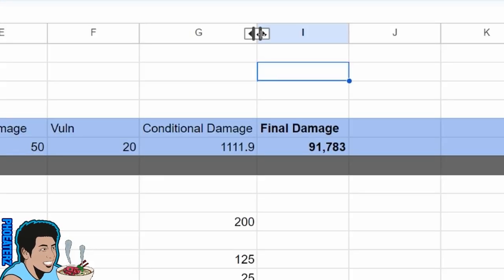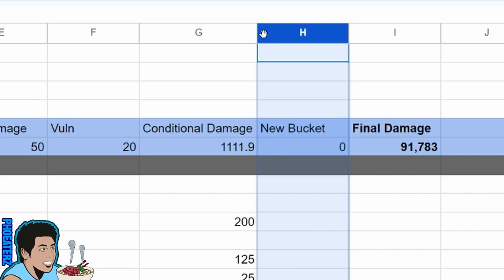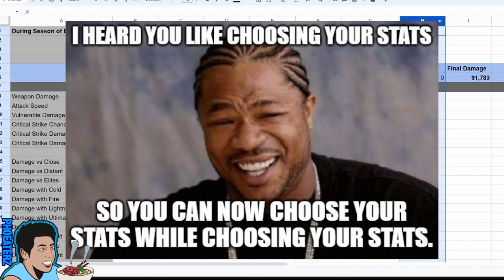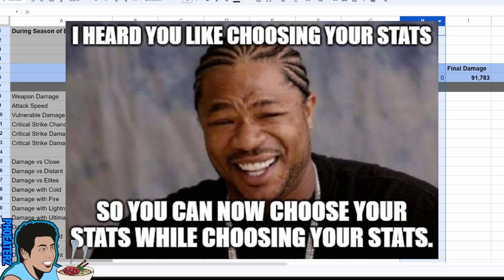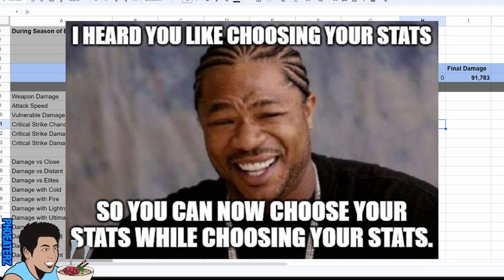They're adding a new damage bucket that I phrase, yo dawg I heard you like choosing your stats, so you can choose your stats while choosing your stats. Let me explain.